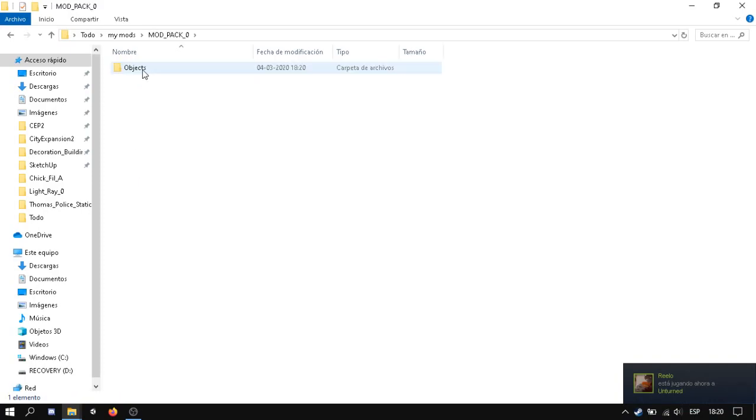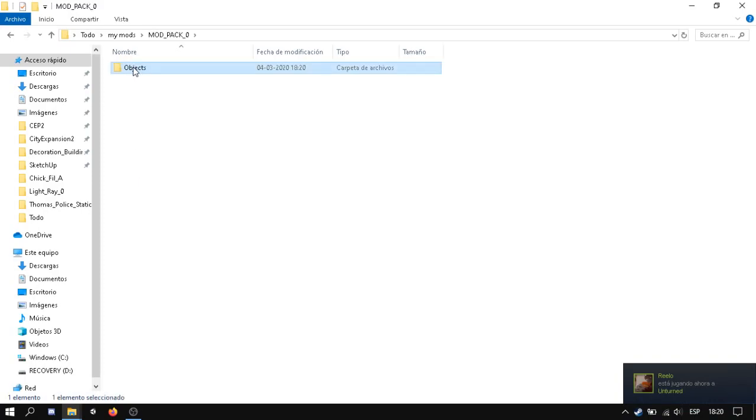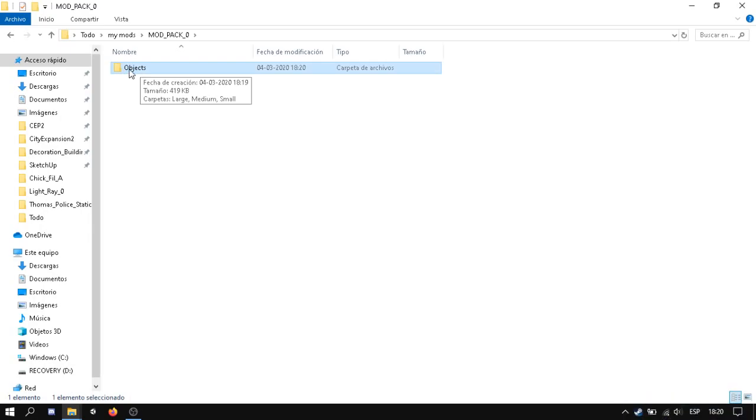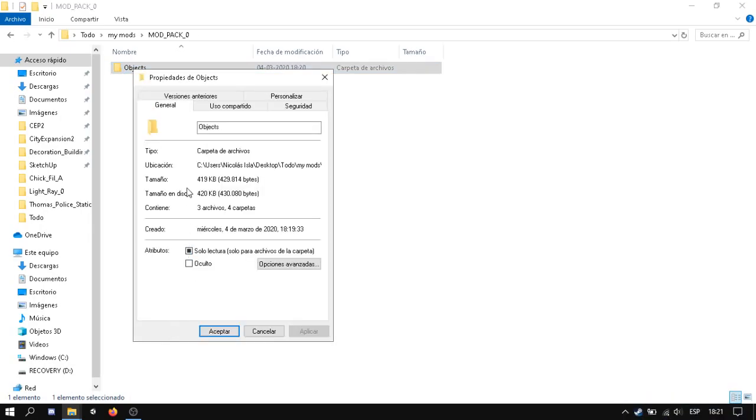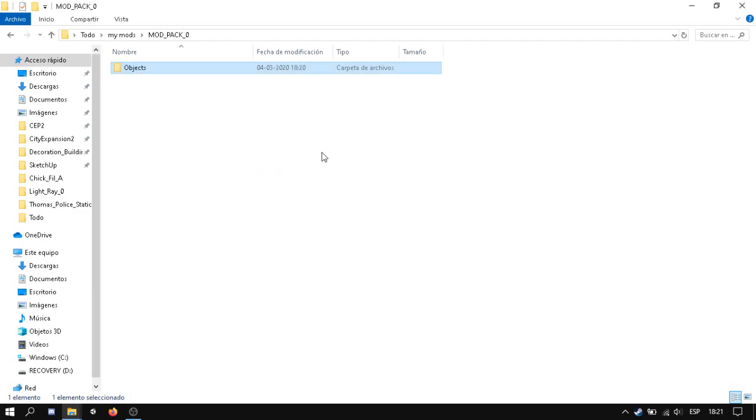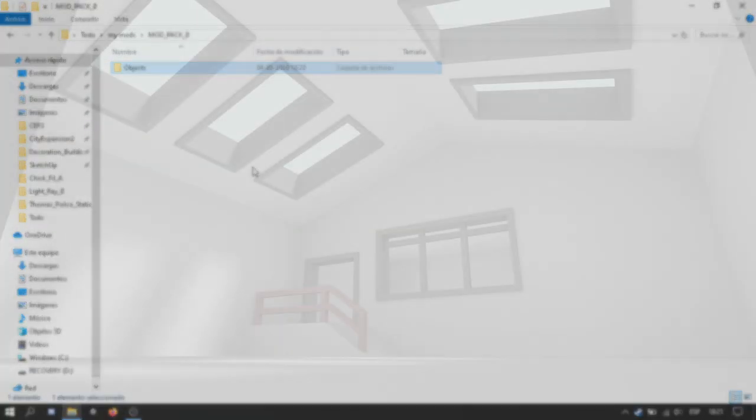But in this case will be only objects. So we click on objects, right click, properties, and in this location I will copy it. And then we go to Unturned and we upload the object.